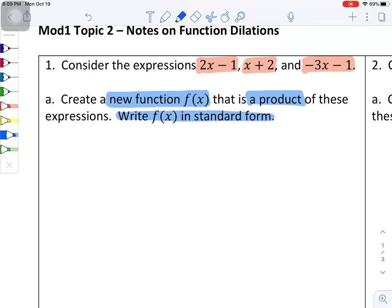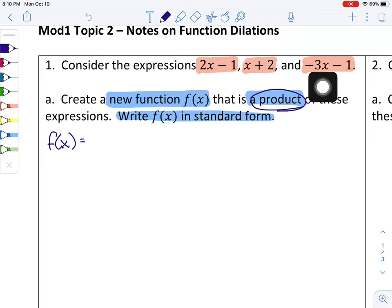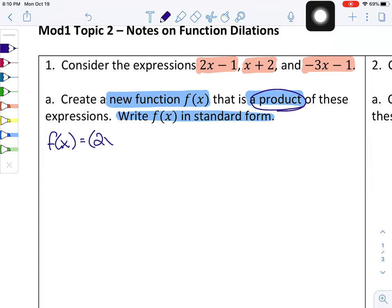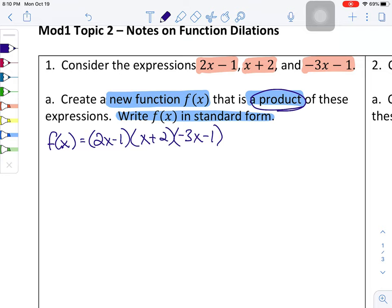The directions say to create a new function f of x that is a product of these three expressions and to write f of x in standard form. So f of x is equal to — product means multiply — so we take 2x minus 1, times x plus 2, times negative 3x minus 1. Standard form means we multiply everything out and write the answer in descending order of powers.